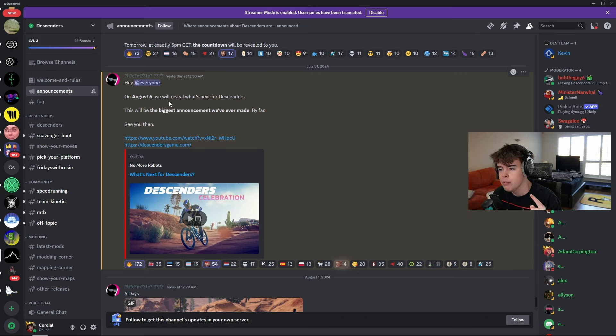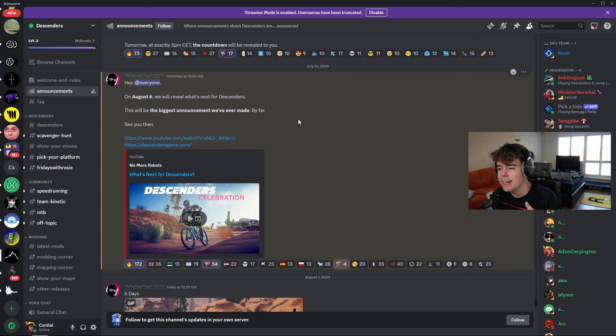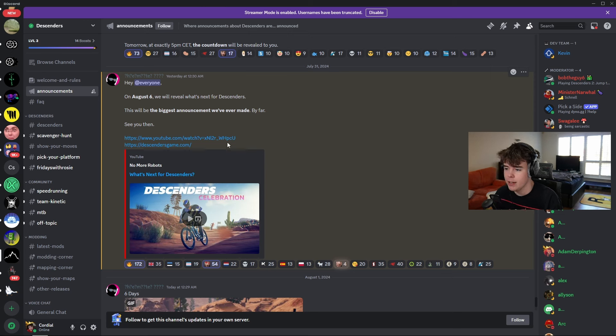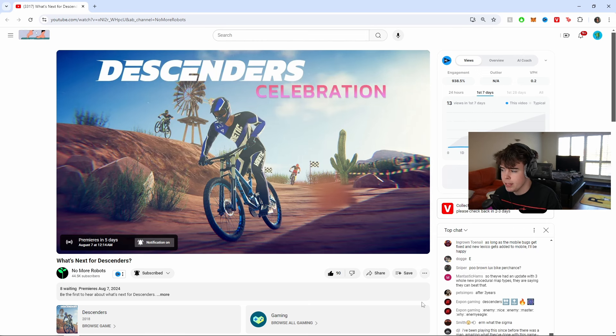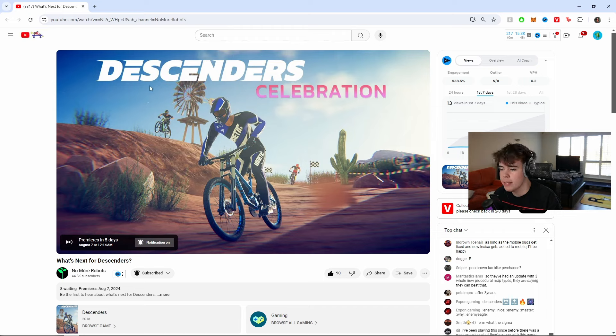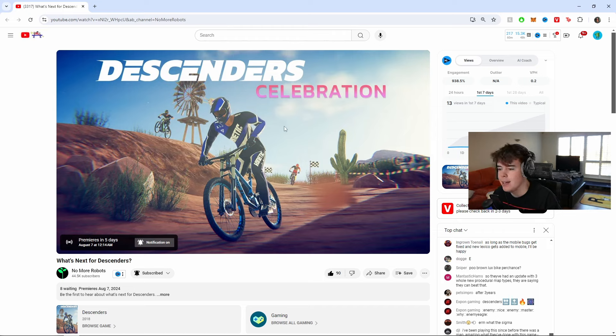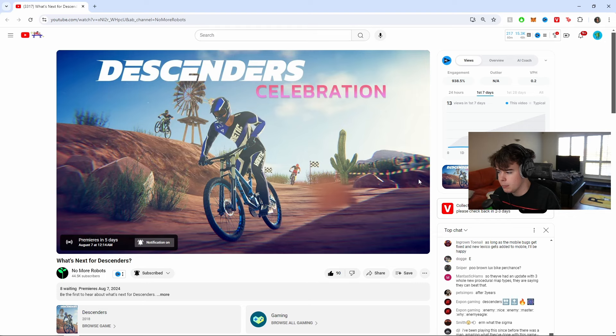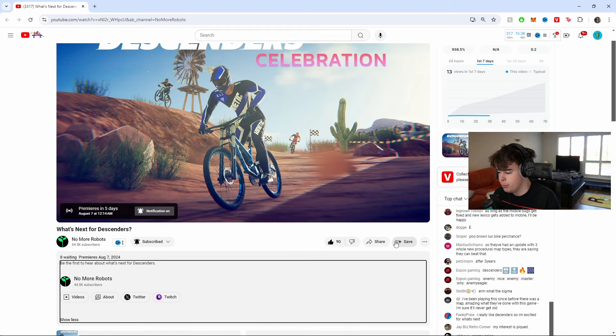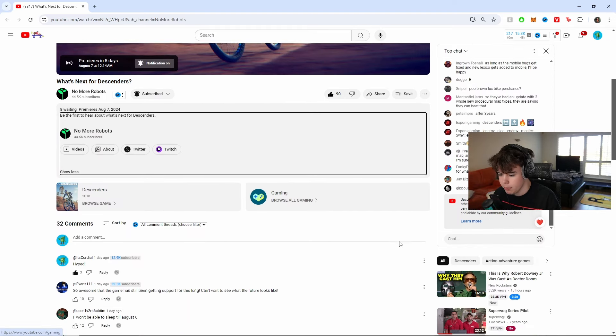And then they said this. On August 6th, we will reveal what's next for Descenders. This will be the biggest announcement we've ever made, by far. See you then. If you click on the link, it brings you to this, and you will see that what possibly is a new Descenders logo. It's pretty clean, in my opinion. I actually quite like it. But they haven't given us any secrets in the back of here, it doesn't look like. But it's pretty hype.